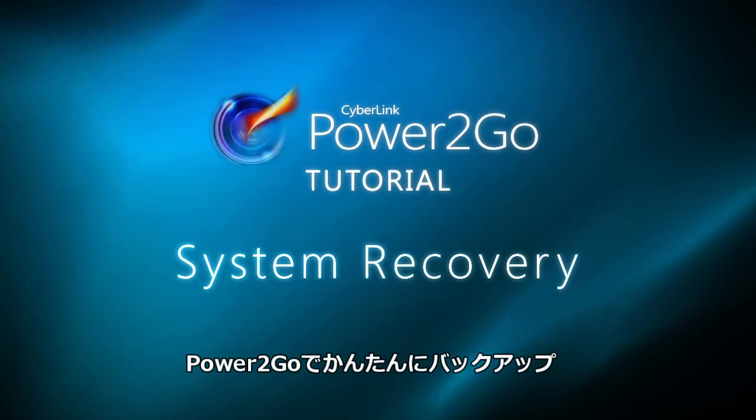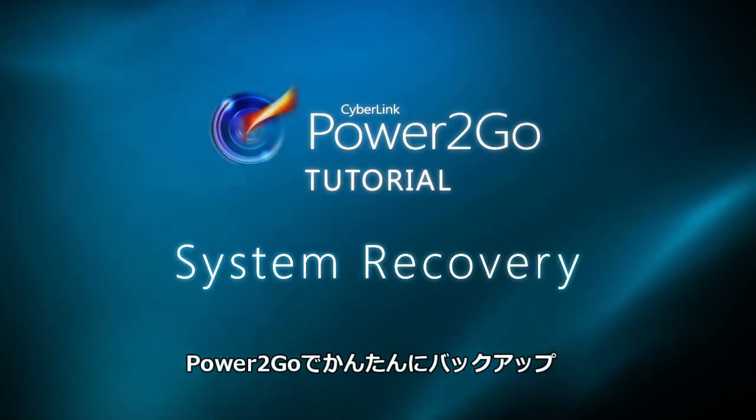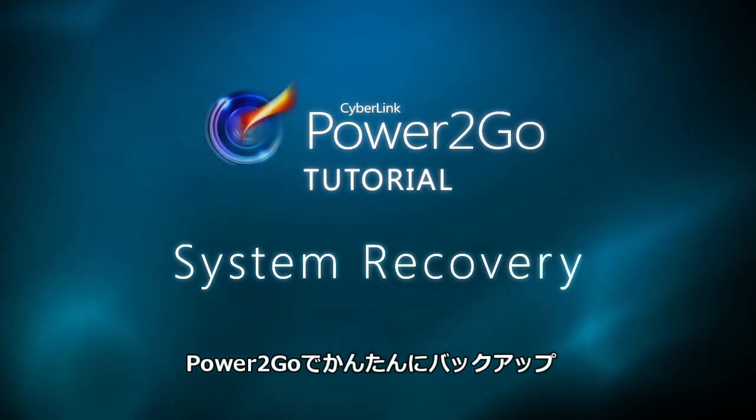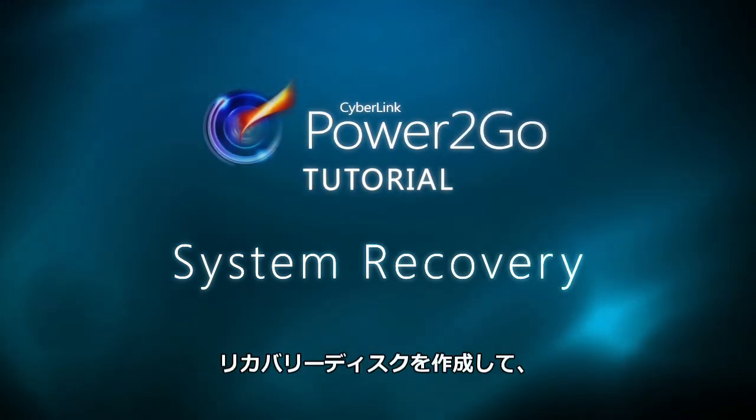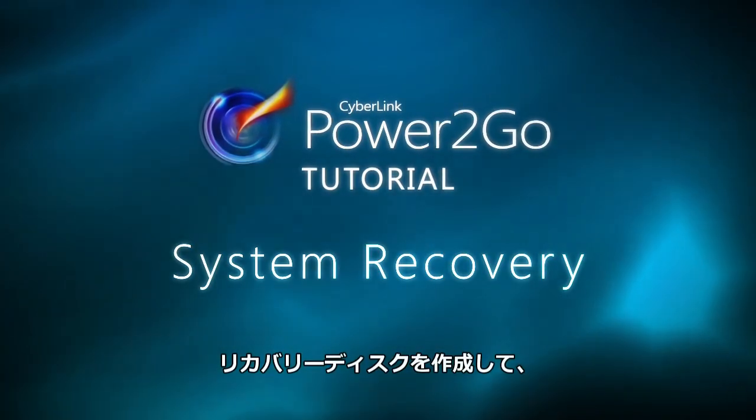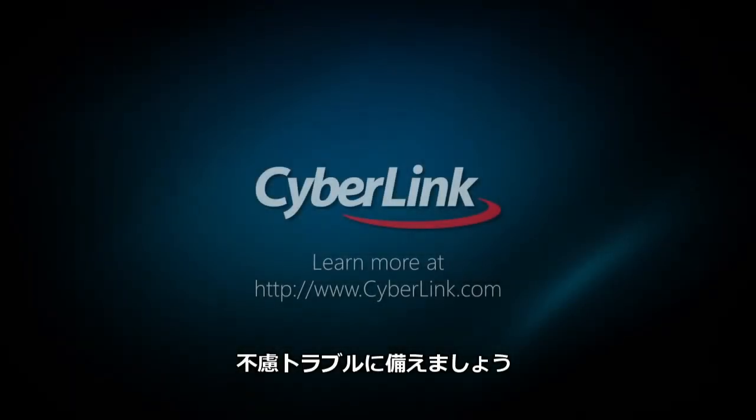With CyberLink Power2Go, easily protect your computer by creating a full backup system recovery disk and quickly restore your system if anything happens.